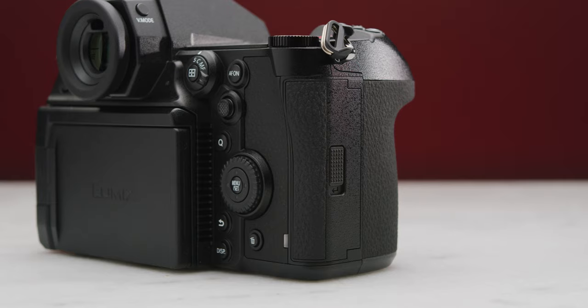This is a change over the S1 which was XQD and SD. However, I think two SD card slots is a much smarter choice over the one XQD and one SD because it saves you running around with two different types of media if you want to shoot with both slots.